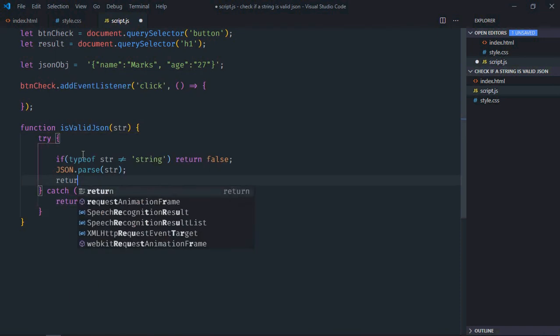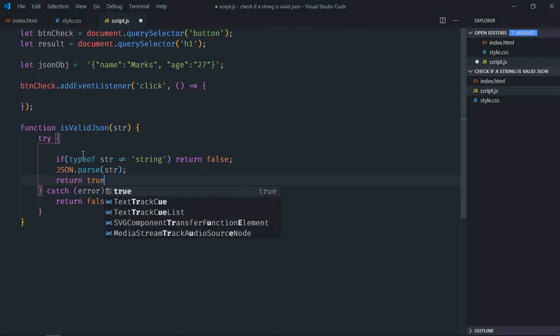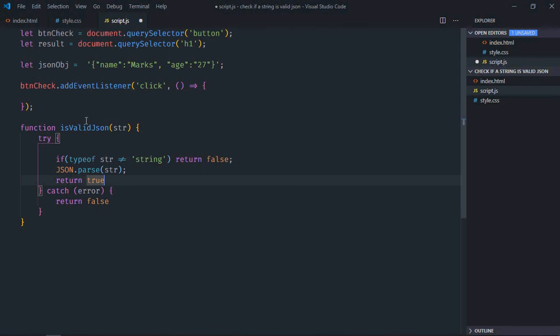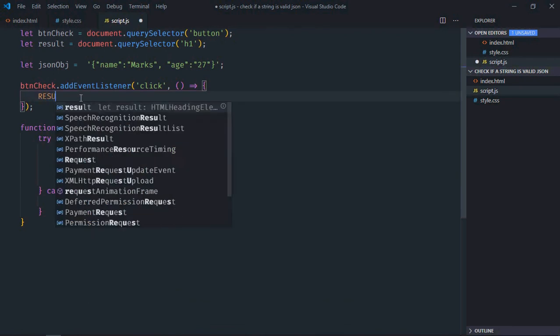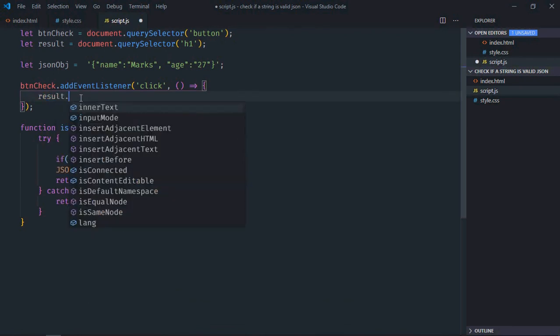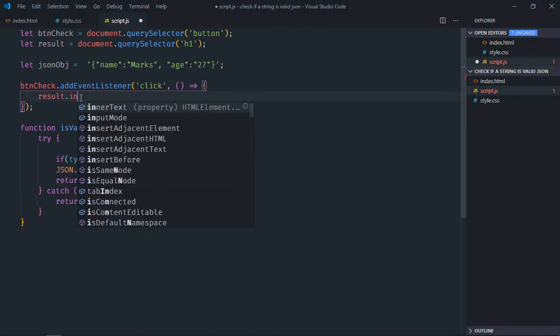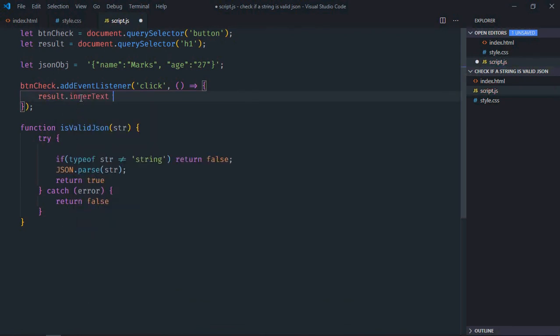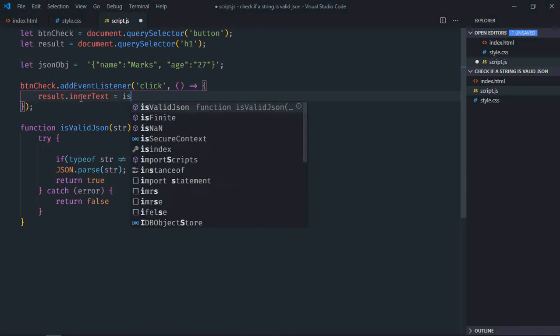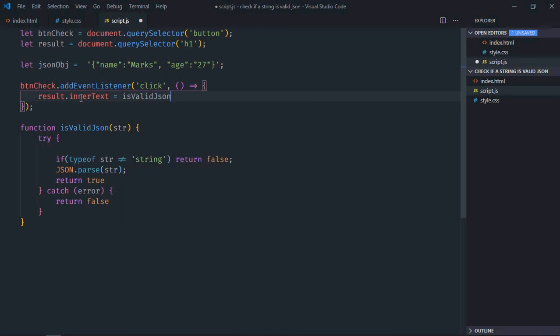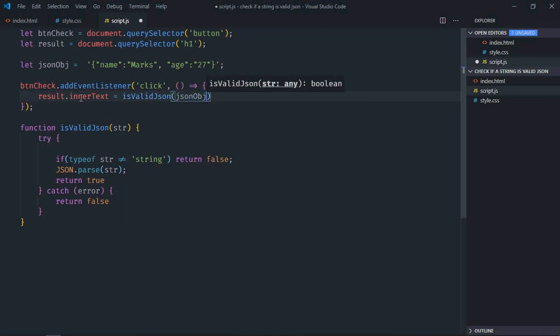Otherwise it will return true. Here it will be result.innerText. We'll call this function and pass the string which is jsonObject. If it is true we'll set the text true, otherwise false.